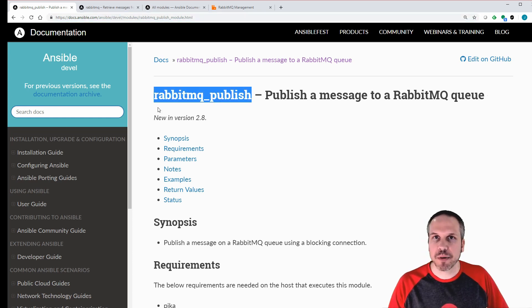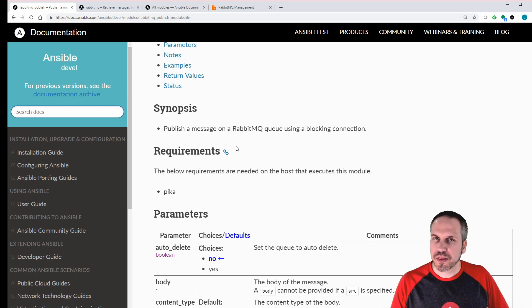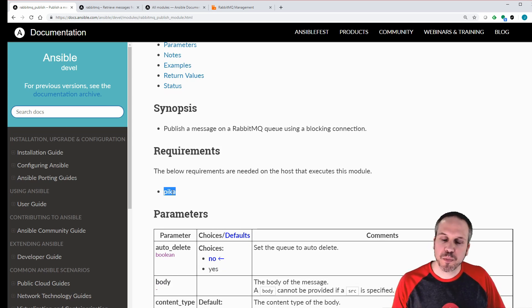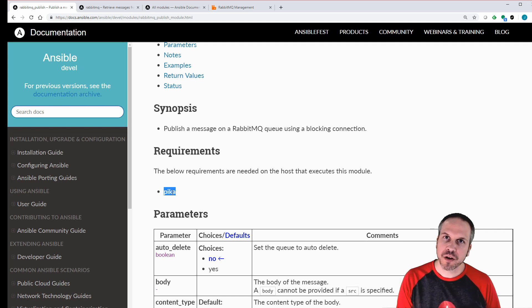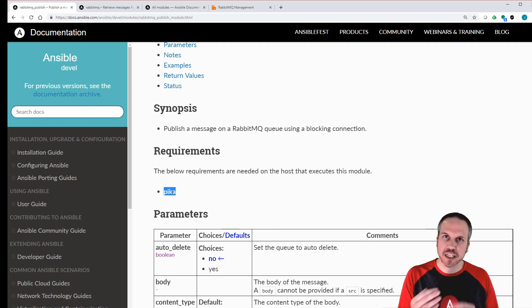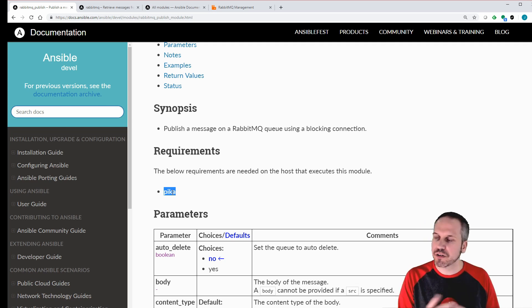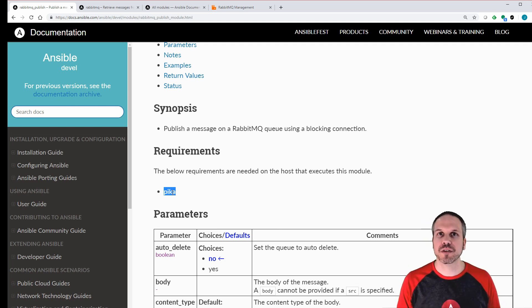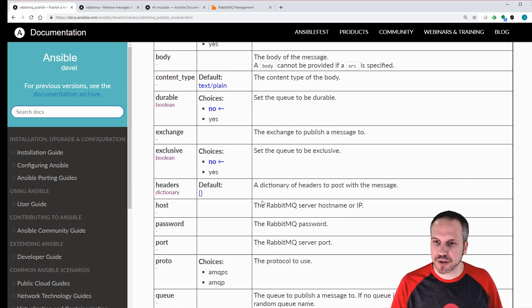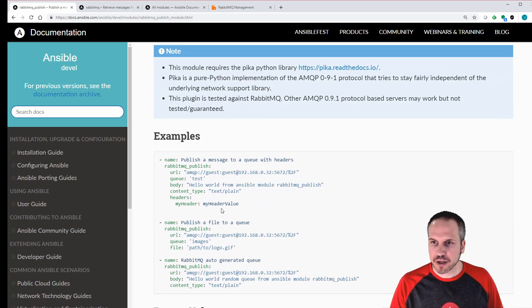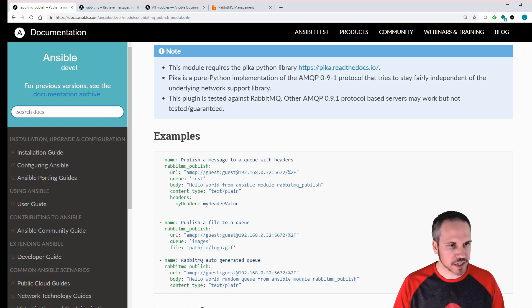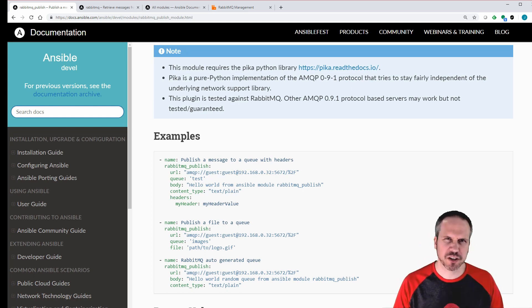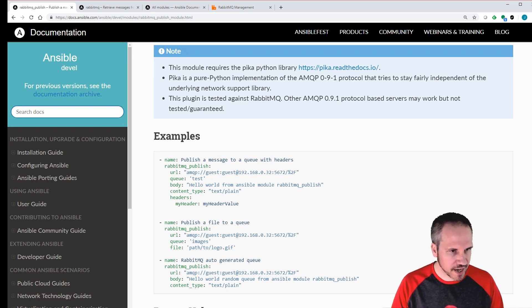So we're going to check out rabbitmq_publish to start with. One thing to note here is the requirement. This module requires the Pika Python module to be installed on the system that you'll be sending the message from. In a lot of cases this will be the Ansible control host. In other cases, perhaps you want Ansible control host to talk to another host to send the message through that host. Wherever you're publishing the message from, you need Pika installed. I'm going to jump straight down to the examples here. I'm going to jump right into a console and basically put that in and see what happens.